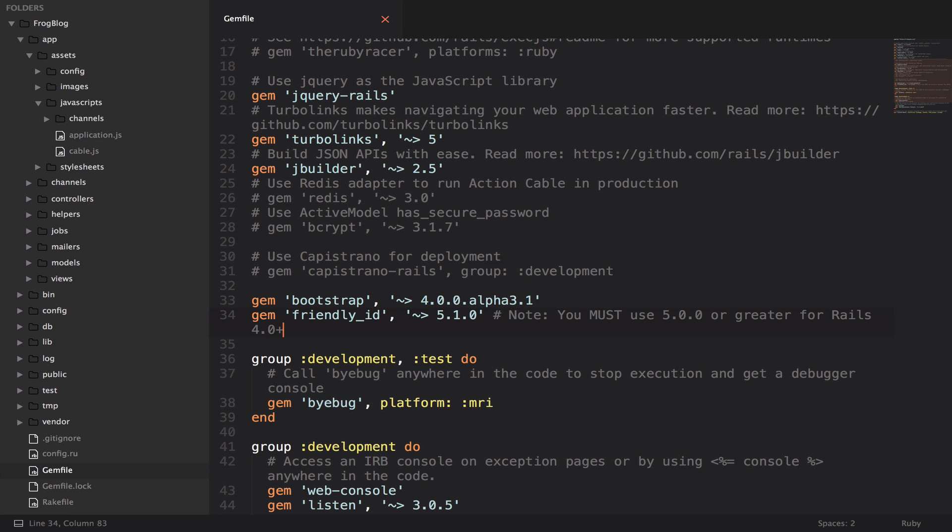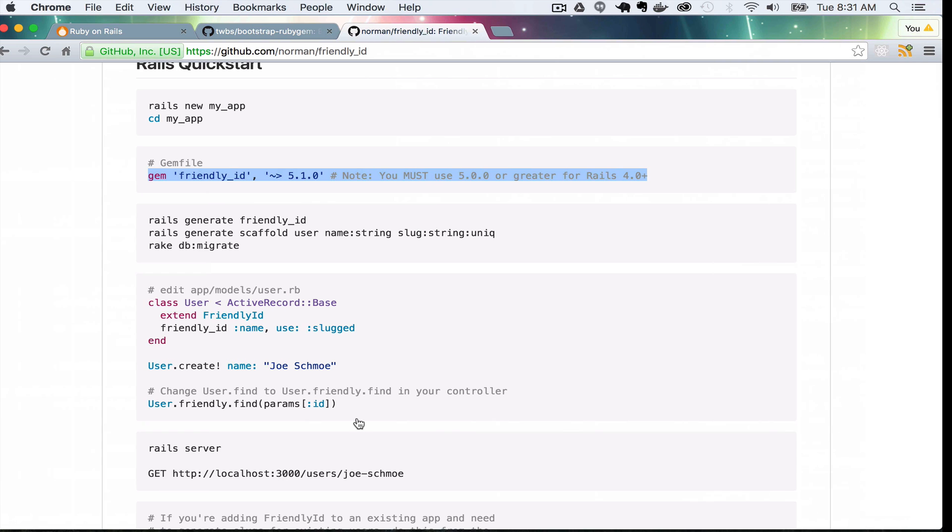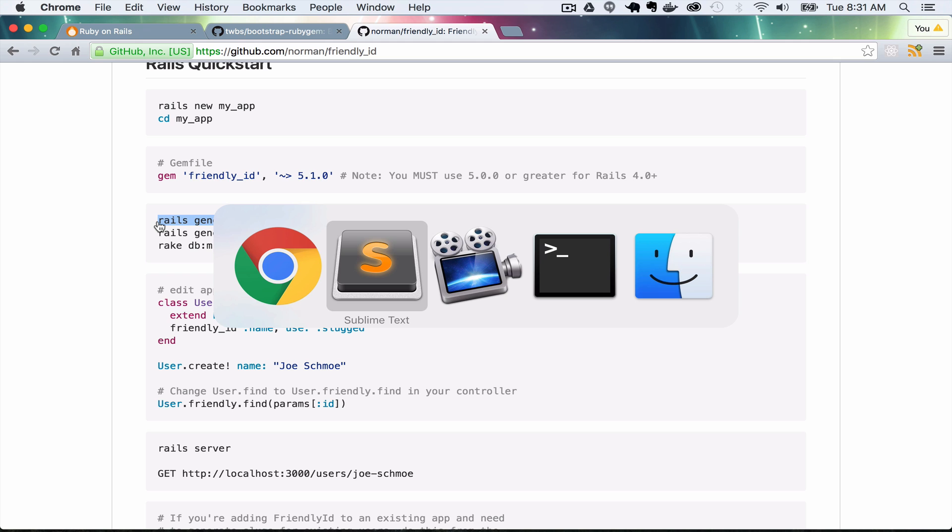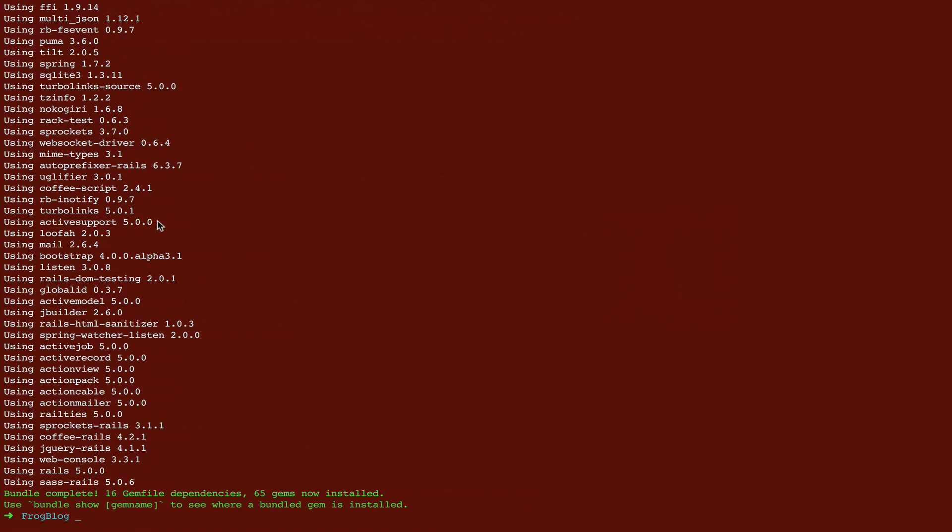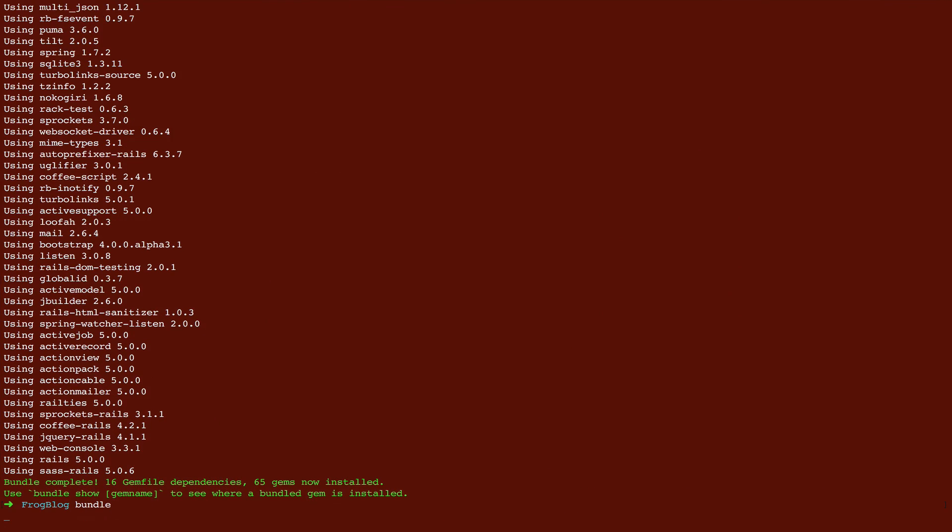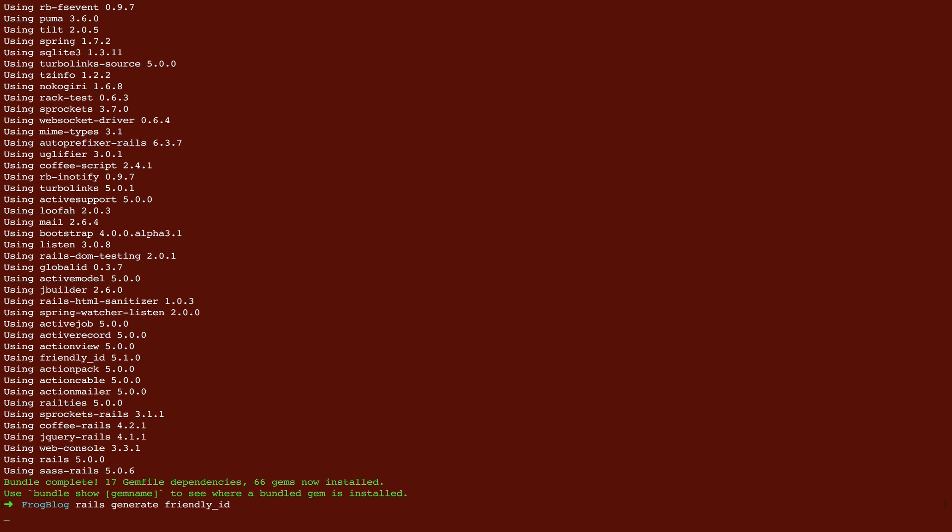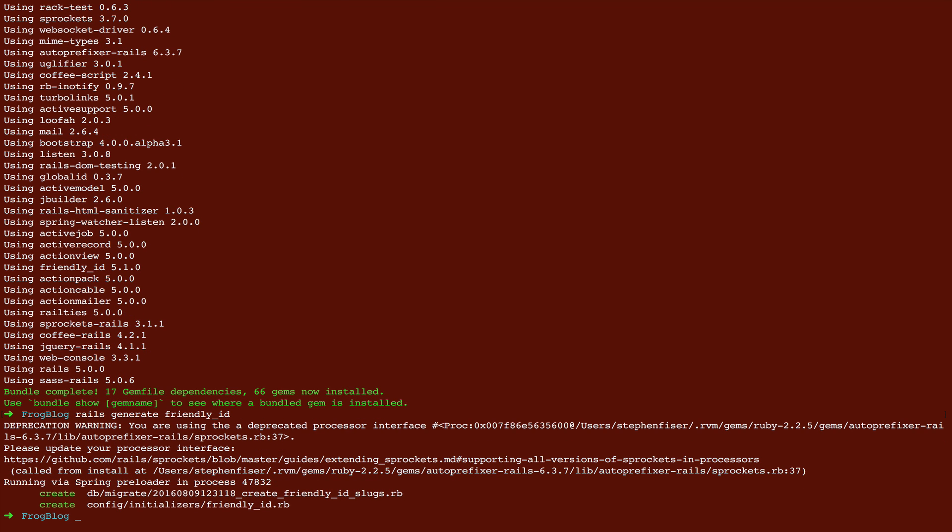Put that right below bootstrap. As long as it's not in the group development test or group development, you're fine. Then we just need to bundle install and then run this Rails generate friendly id. So back in the terminal, bundle, and then Rails generate friendly id.